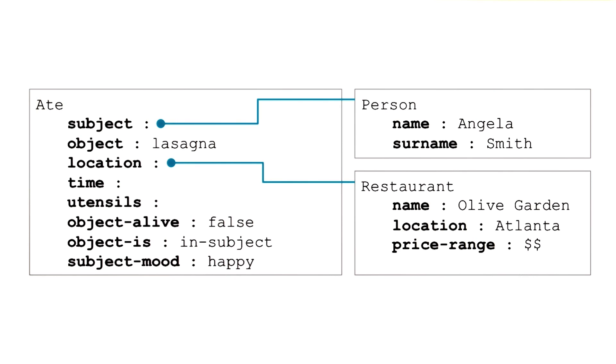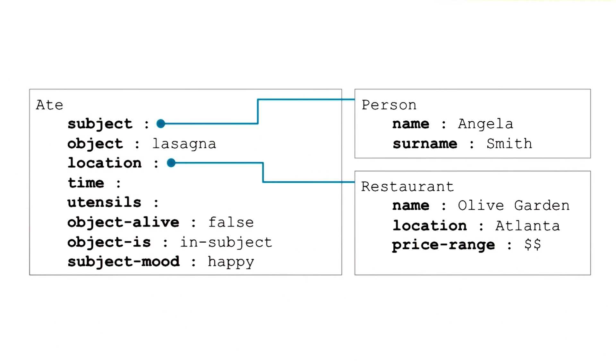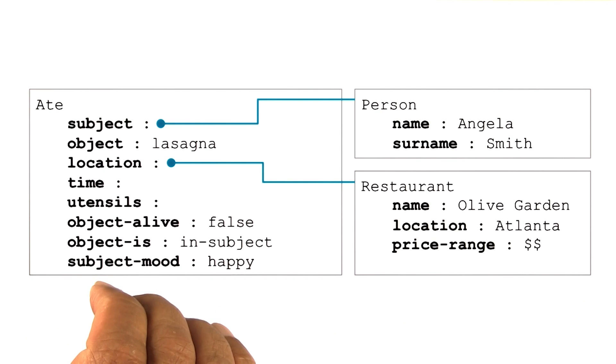When the third sentence comes and says that Angela had lasagna with her dad at Olive Garden, we construct a frame, and then we can hook up these various frames. And now we begin to get a discourse level understanding, not just a sentence level understanding.